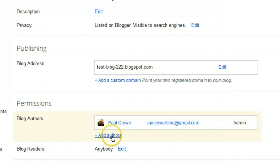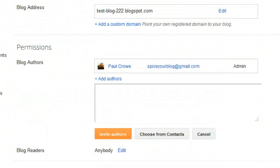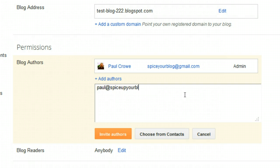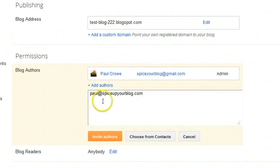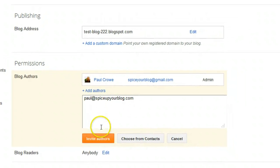We're going to click 'Add Authors.' In here we paste or type the email address of the people we want to invite. I'm going to pop in one — the Spice Up Your Blog email. If I wanted to invite multiple authors at this time, I'd paste a comma, space, and type in another email, comma, space, another email, and so on.